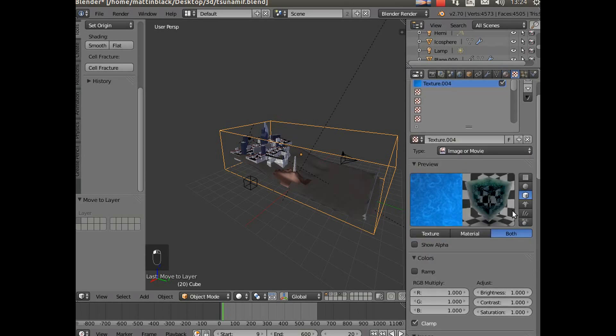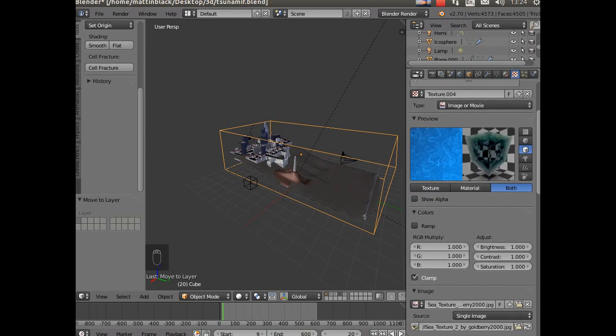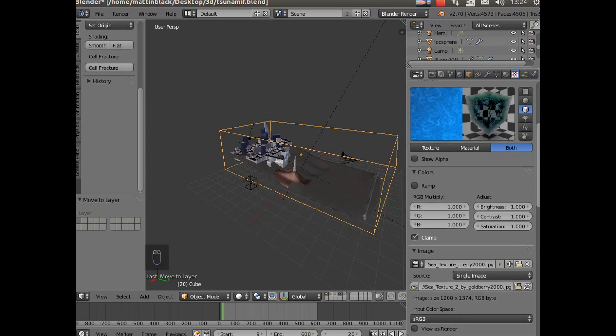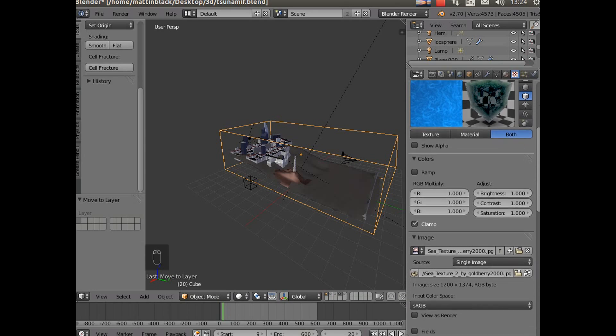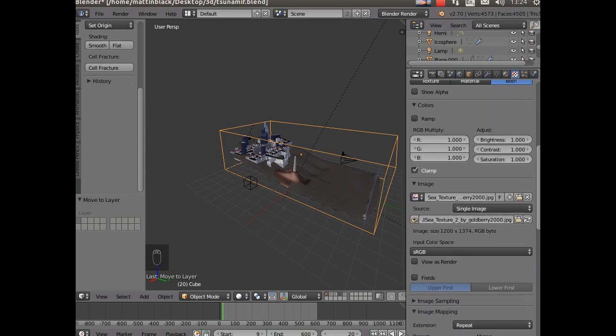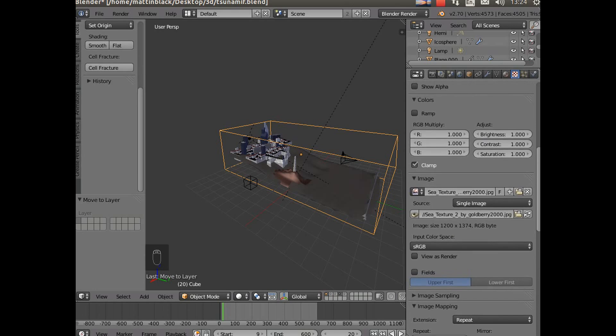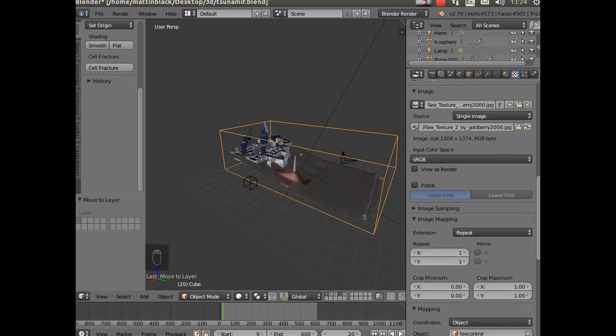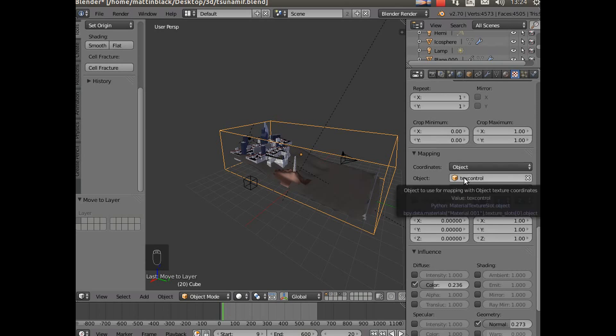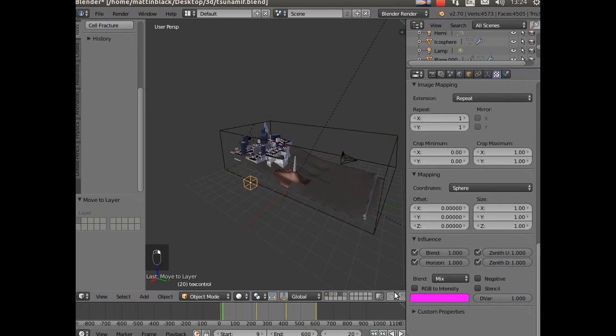And the surface texture is to make it look like the small ripples because the water simulator won't really do that for you. So I've put small ripples on. And for the mapping the coordinates come from an object - that object is text control, which is that one there.